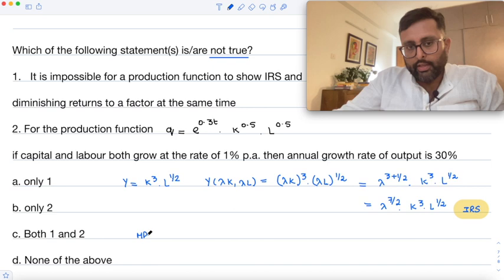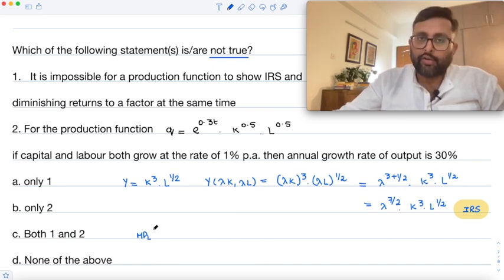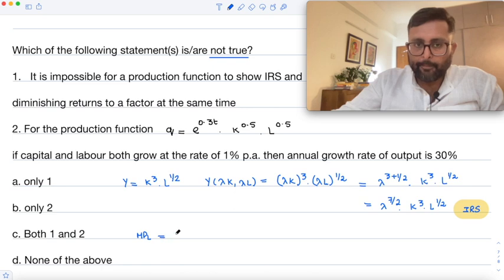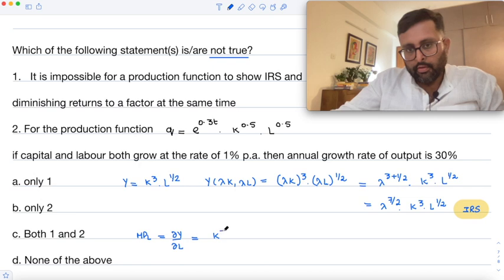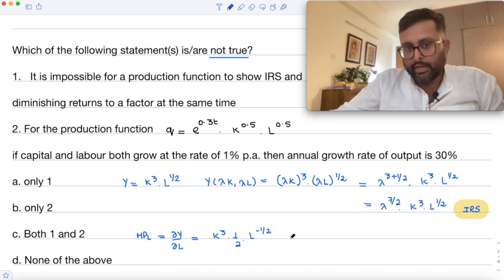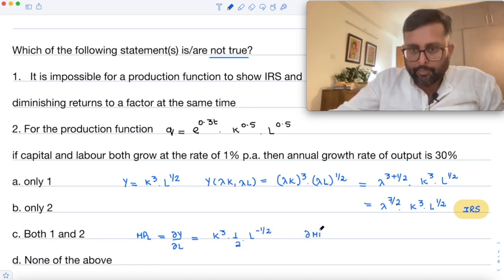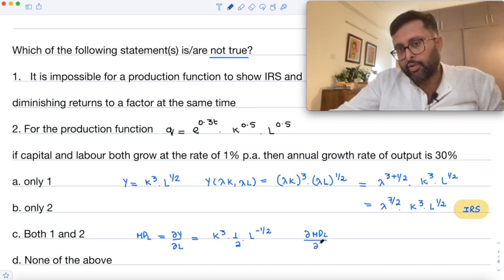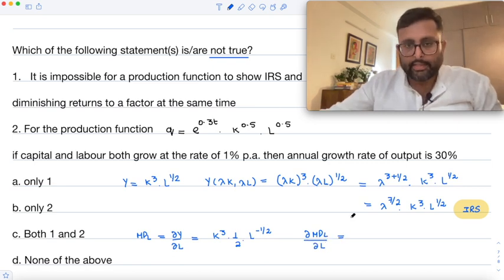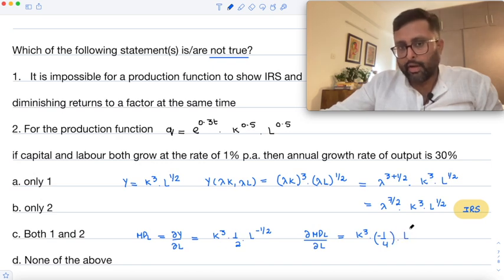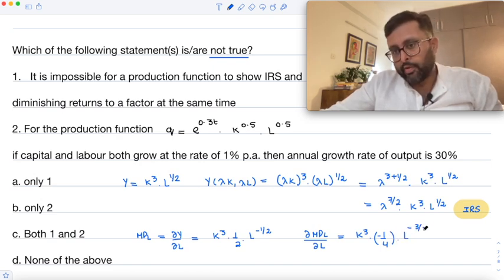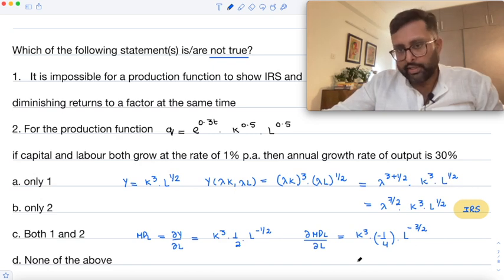Now let me check whether this function also shows diminishing returns to the factor at the same time. First, I find the MPL — that is ∂y/∂l — which equals k^q times (1/2) times l to the power minus 1/2. Then I check whether MPL itself is decreasing as l increases. Differentiating again gives k^q times (1/2) times (−1/2) times l to the power minus 3/2, which is negative — so this confirms diminishing returns to the factor.